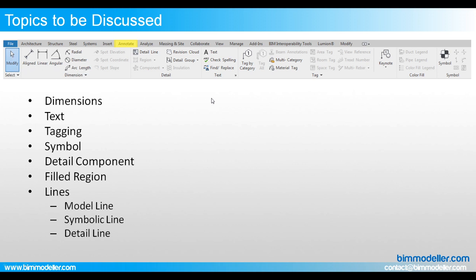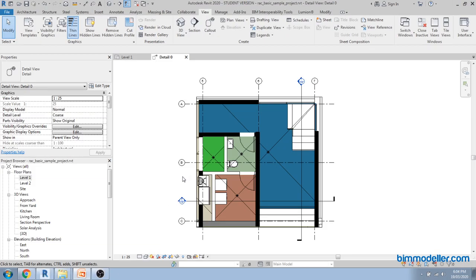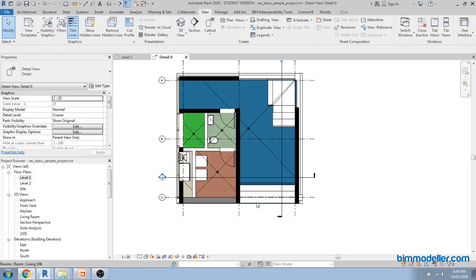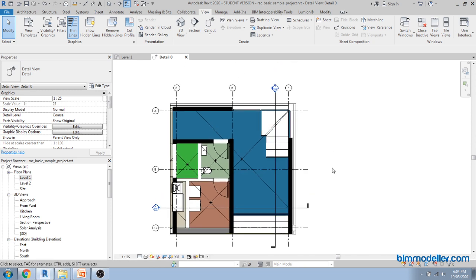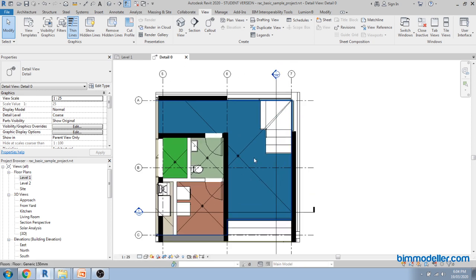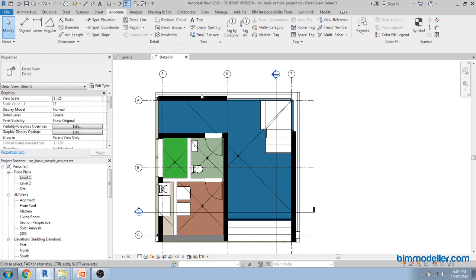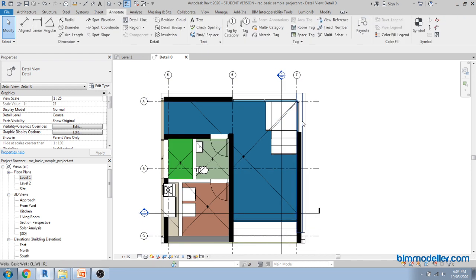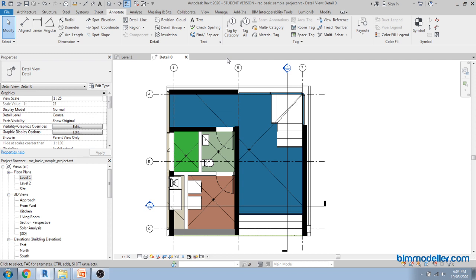The annotation tab covers tagging and symbols. Room tags are important — tags are nothing but families which are loaded inside for each element. In Revit, each category will have a different tagging option. You can do tagging as per your requirements. Let's start with dimensions — use align dimensions for your grids.